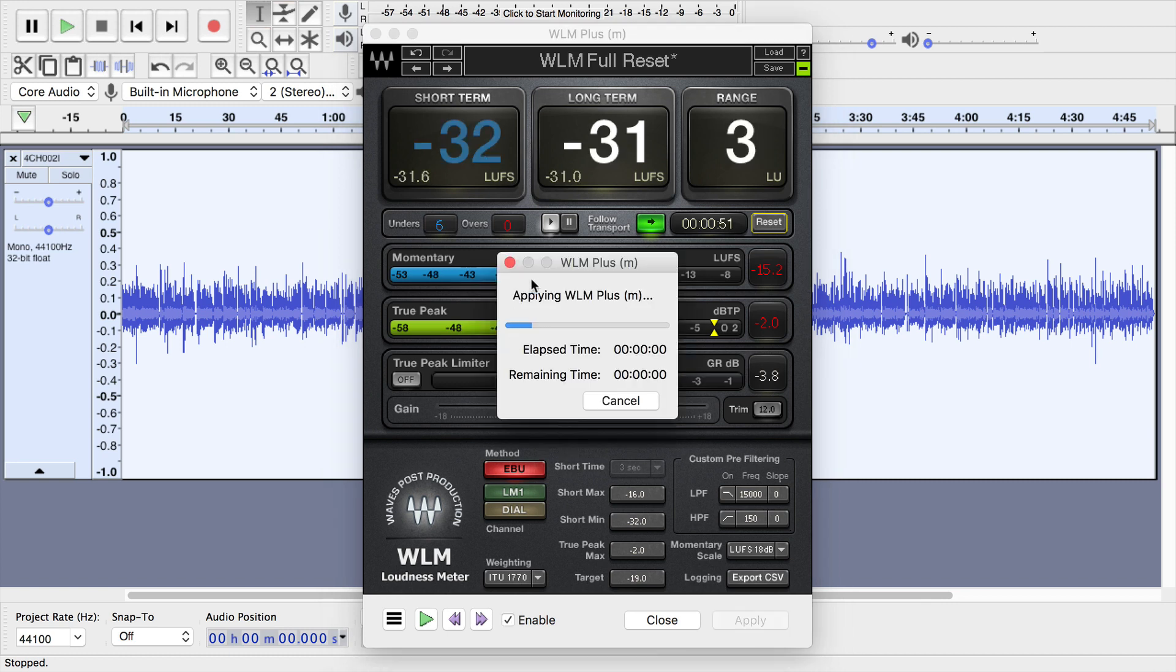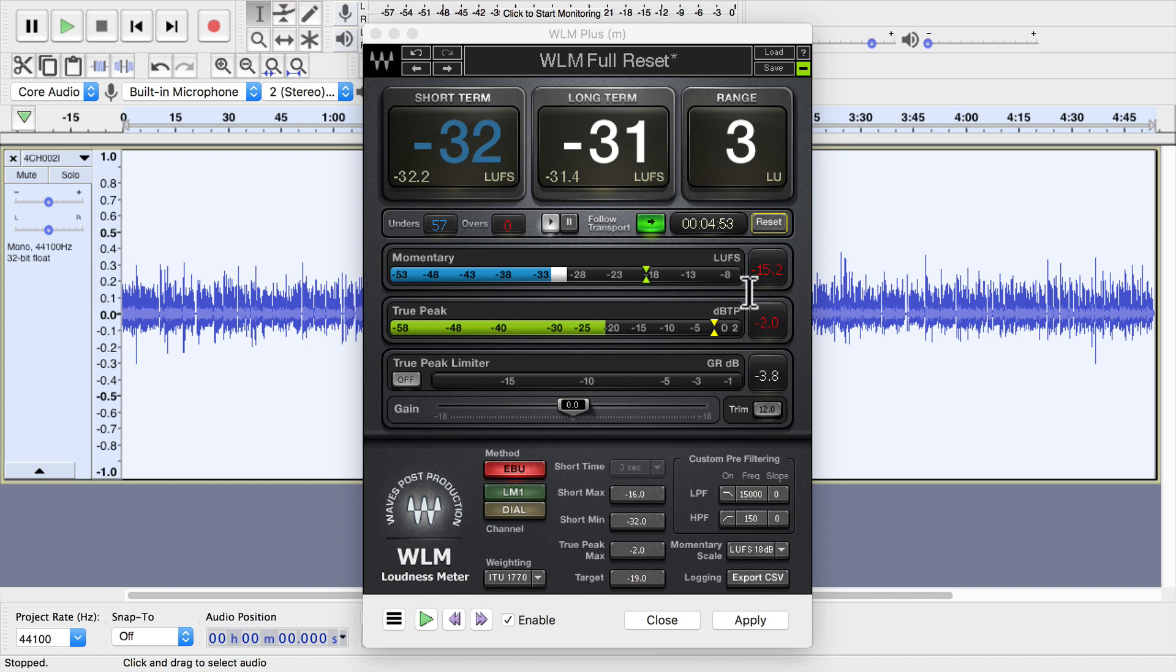So click apply, it will measure the audio, and it shows me negative 31.4 luffs, loudness range 3, true peak. It shows me all of that same information.